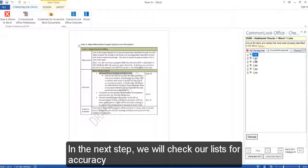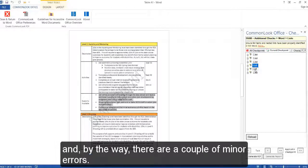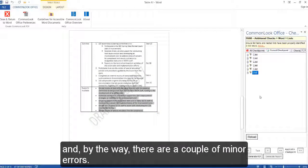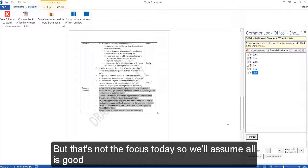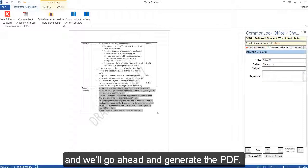In the next step, we would check our lists for accuracy, and by the way, there are a couple of minor errors, but that's not the focus today. So we'll assume all is good, and we'll go ahead and generate the PDF.